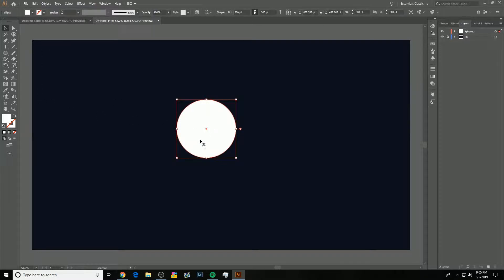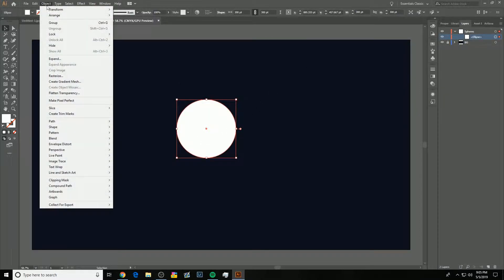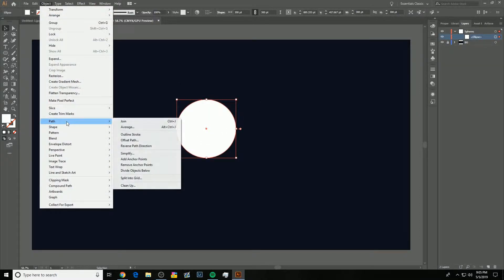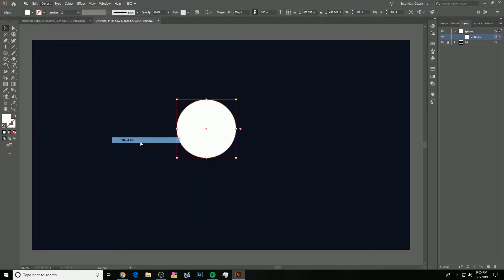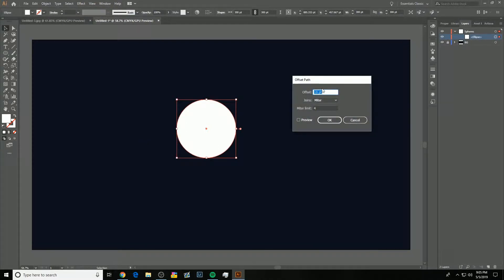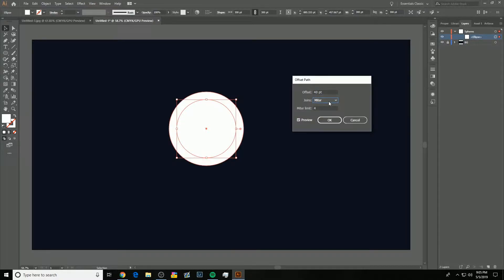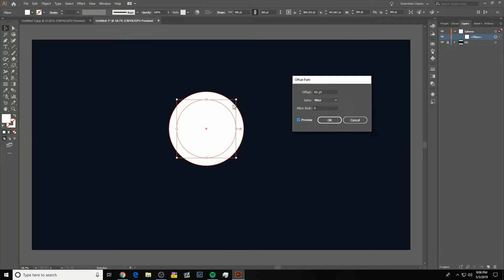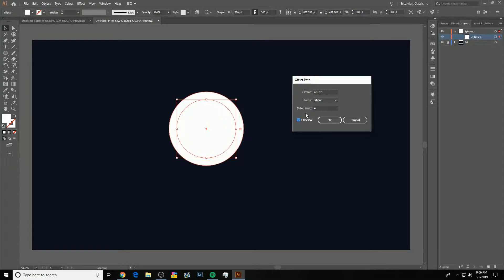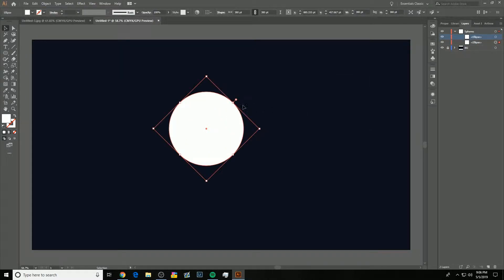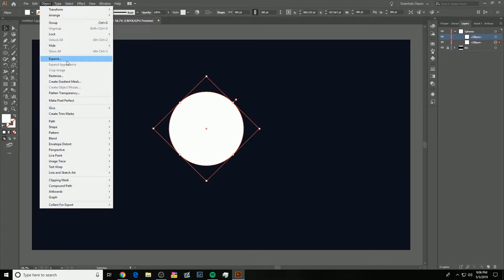Now, I'm going to click on the object, the sphere. Make sure it's selected. Go to Object, Path, Offset Path. I'm going to offset it by an amount that I think is reasonable, like 40. You can click on preview and you'll see what it looks like. So you kind of want this much space between, but it's up to whatever you're looking for. So I'm going to do 40. I'm going to click OK.